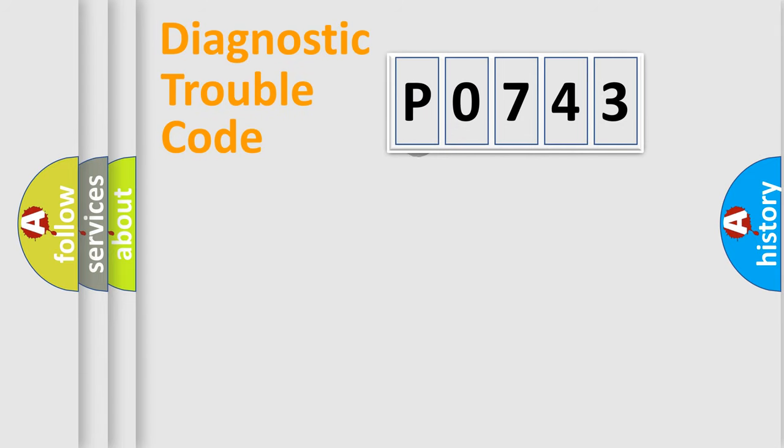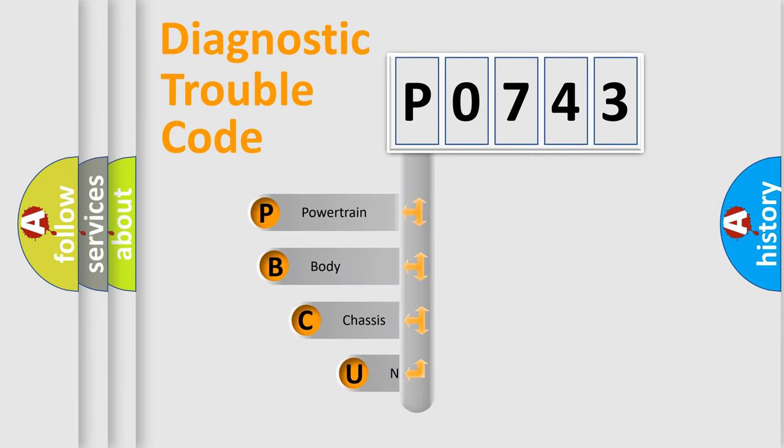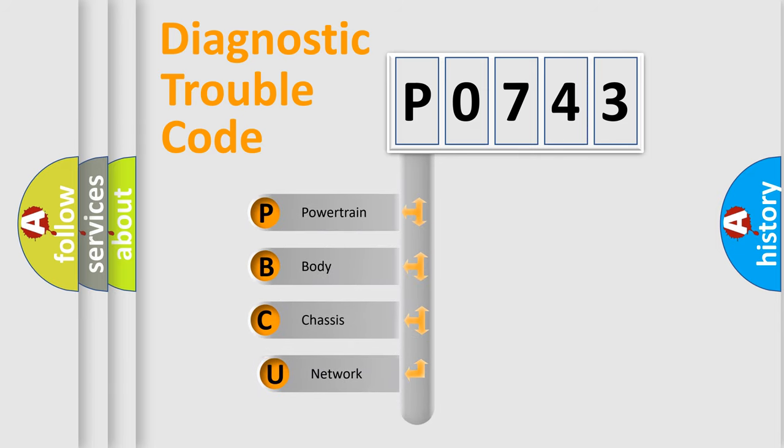First, let's look at the history of diagnostic fault code composition according to the OBD2 protocol, which is unified for all automakers since 2000.